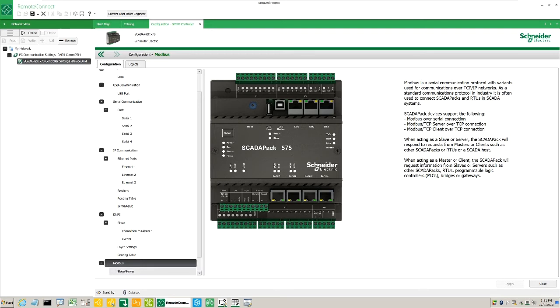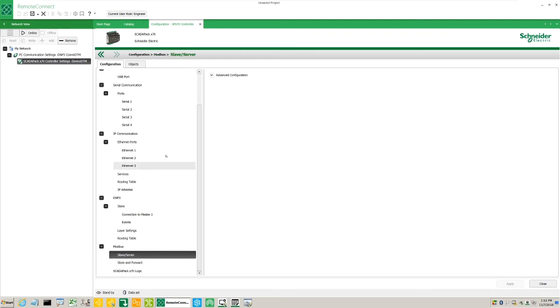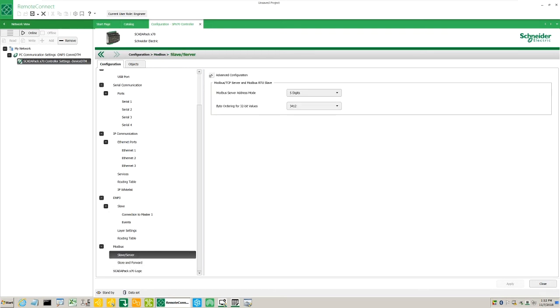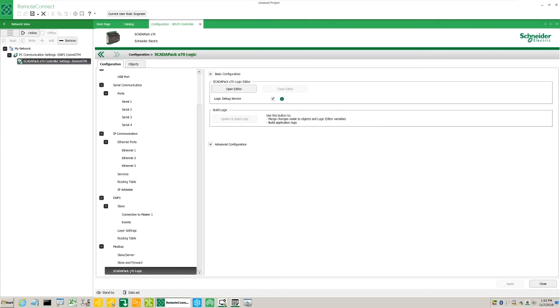Under Modbus Communications, we see all the relevant options for setting up Modbus Communications on the ScadaPack.